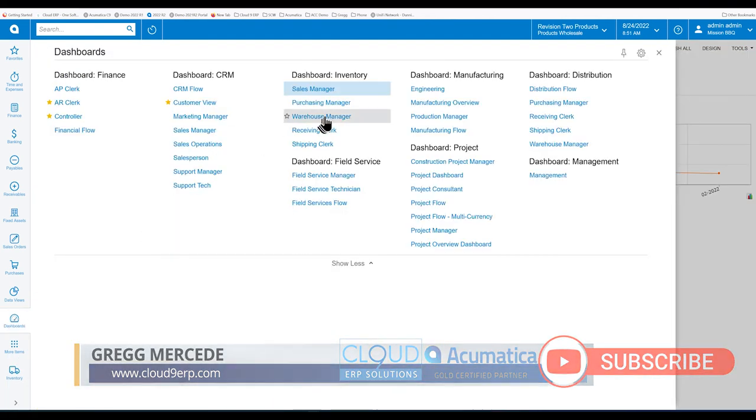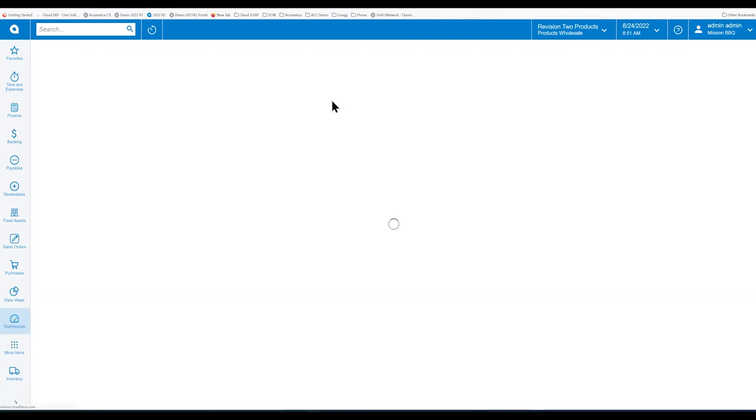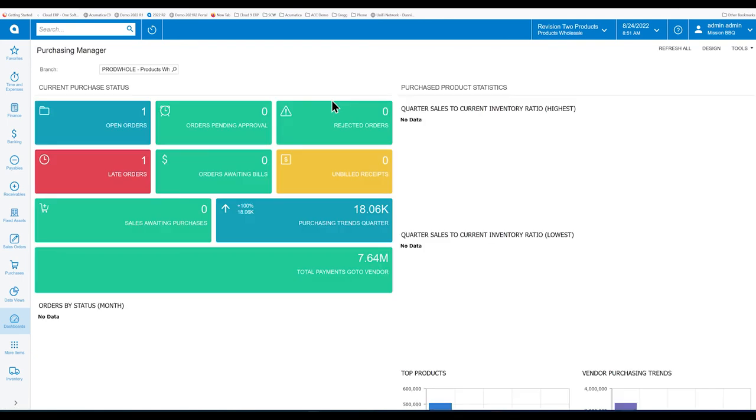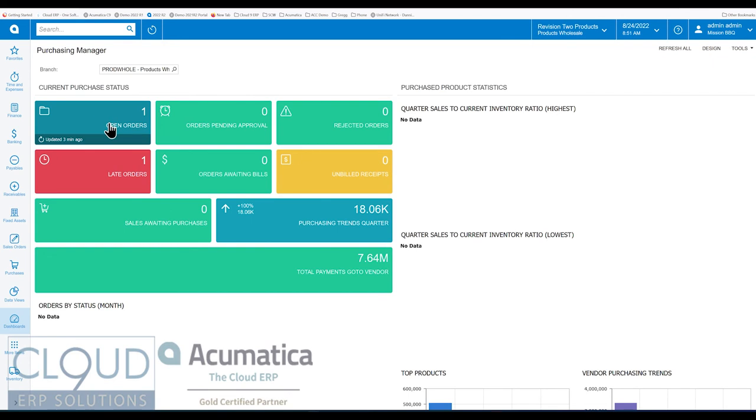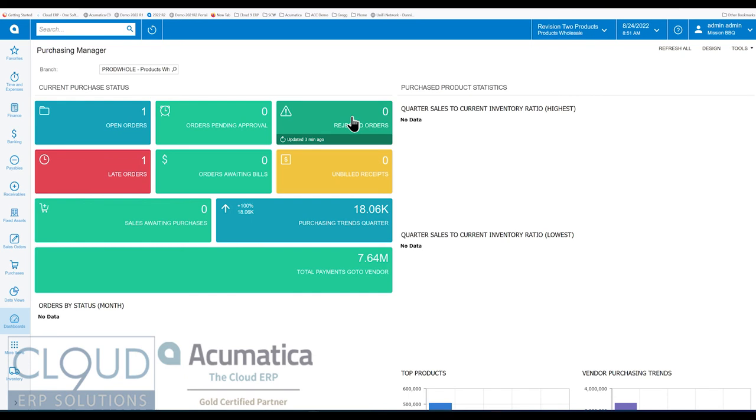Moving on, we can see a dashboard specific for purchasing managers. You've got the parameter at the top. These are the number of open purchase orders. Ones that need to be approved. Any rejected purchase orders. Acumatica, several versions ago, two, three years ago, the approvals now have a rejected status.